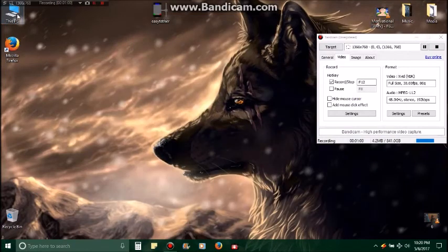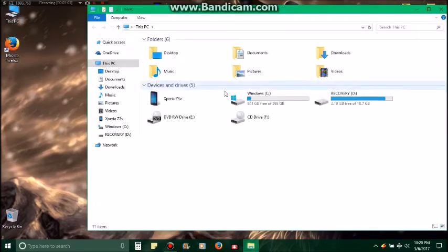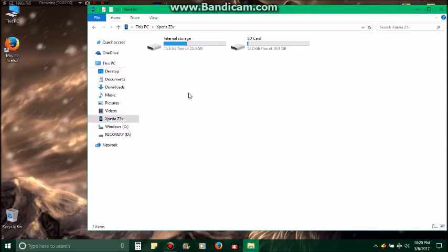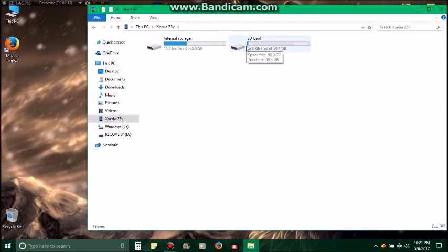I'm going to This PC and then to my phone, the Xperia Z3v. You'll end up going into it and it'll either be saved under some file in your internal storage or SD card.